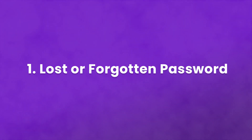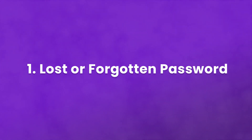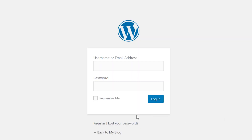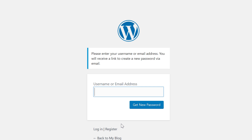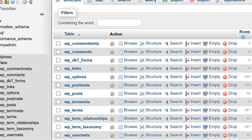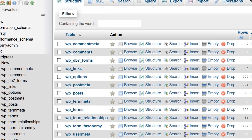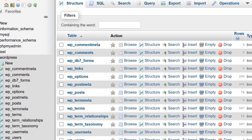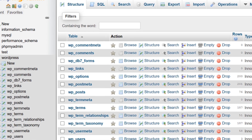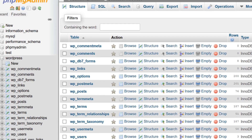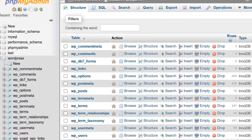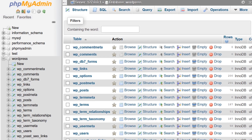Number one: lost or forgotten password. If you've lost or forgotten your password, first try using the built-in recovery feature. If for some reason you can't use this method, there's another trick we can try. Your next best option is to update your password directly in the WordPress database. Be sure to create a backup first before doing this, or any of the solutions in today's video.